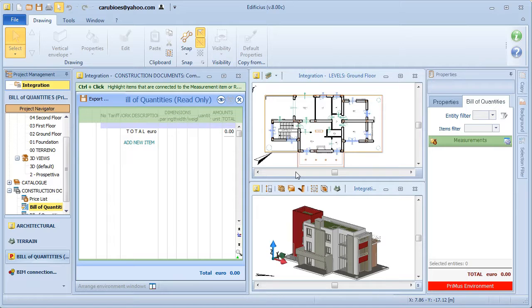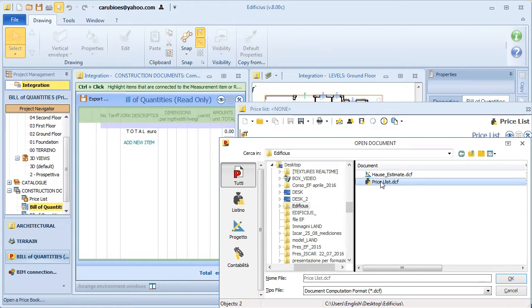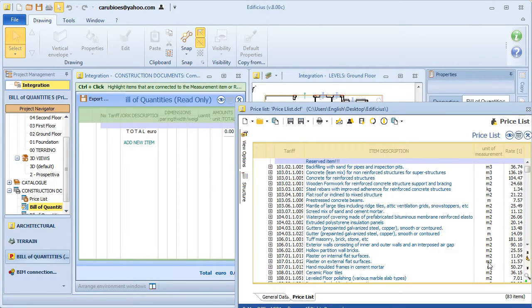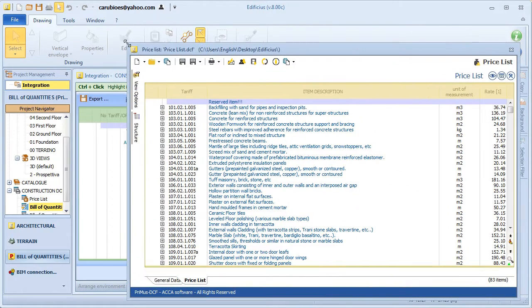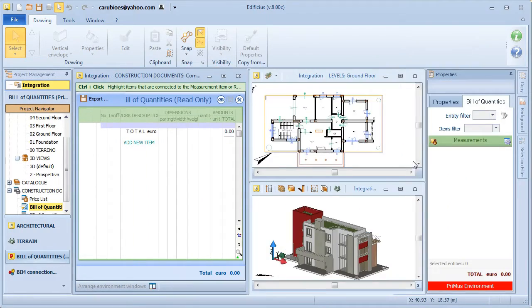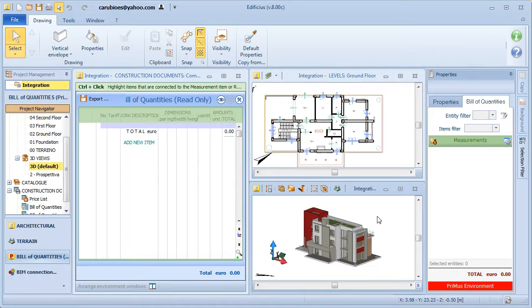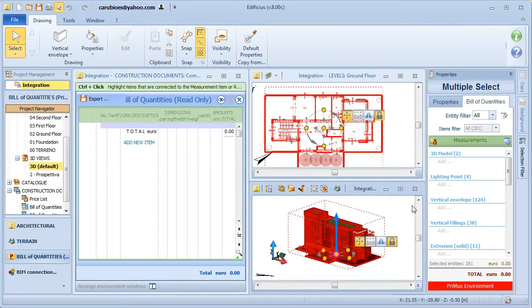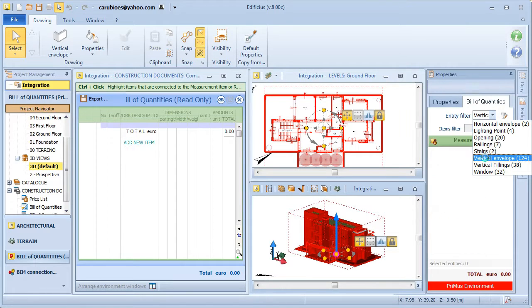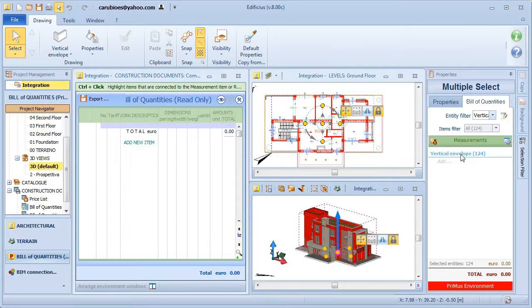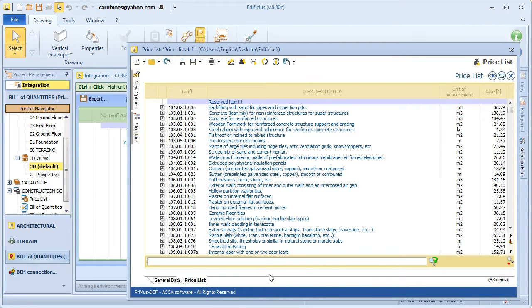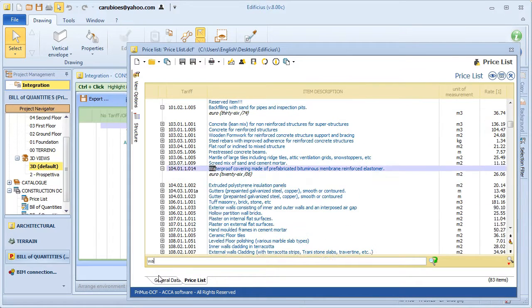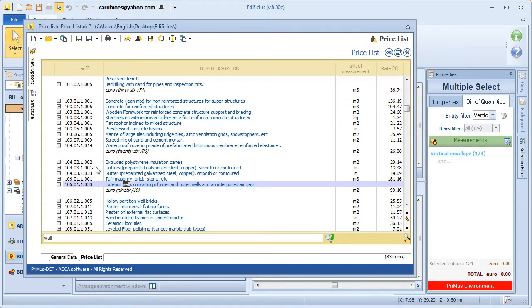The cost estimate is produced by assigning a price list item to the architectural entities present in our BIM model. Let's open our reference price list and directly view our model in the 3D view. With use of the selection filters, we will select the entities that we want to account for, for example the building envelopes. With the building envelopes selected, let's quickly choose the appropriate price list item with a simple drag and drop and assign it to the selected entity.